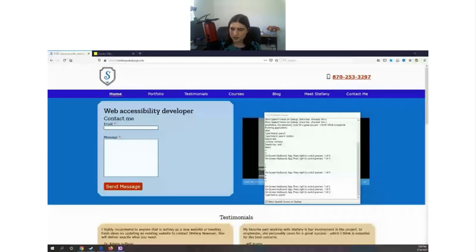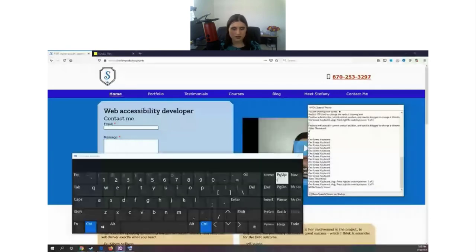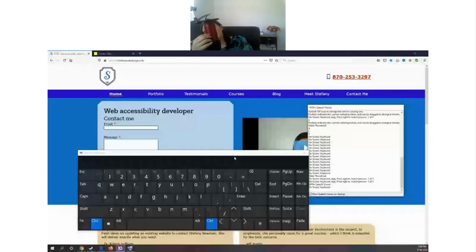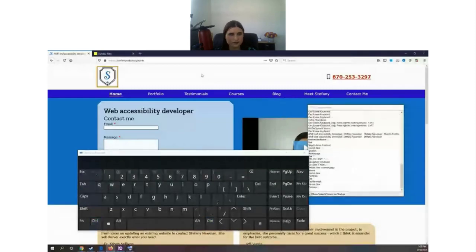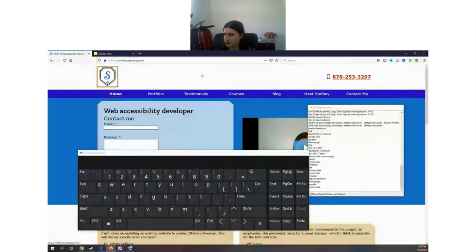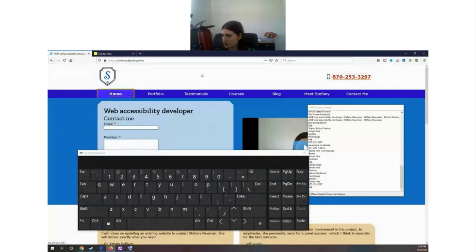I can also open the on-screen keyboard. I'm going to change my settings so you can hear the screen reader. Let me do some testing — let me know if you can hear it. [Screen reader announces: 'MN banner landmark homepage graphic visited link 870-253-3297 link, navigation landmark list with seven items home visited link current page.'] Can anybody hear the screen reader?